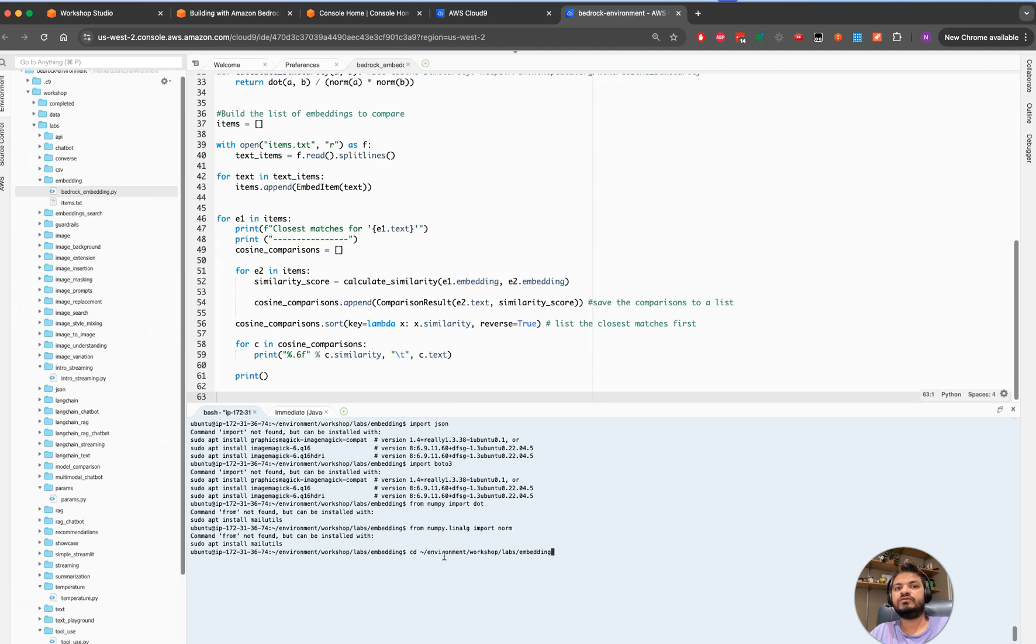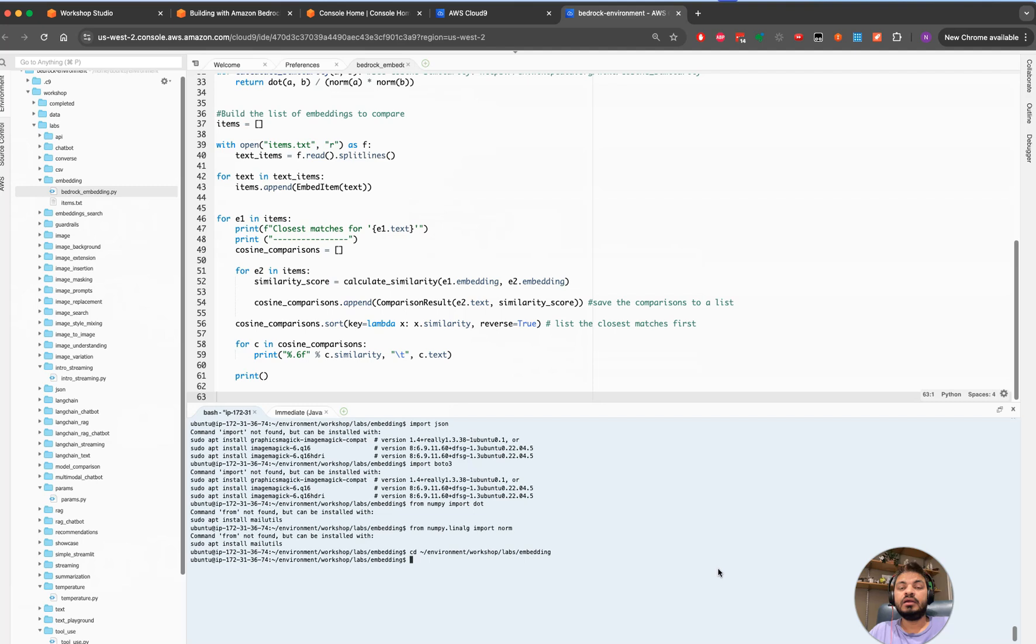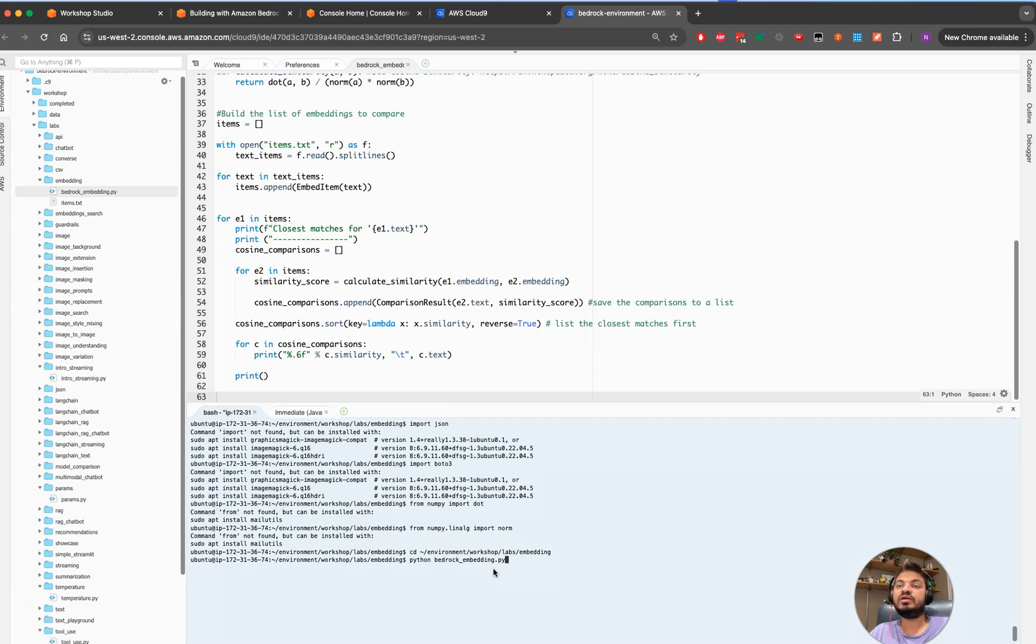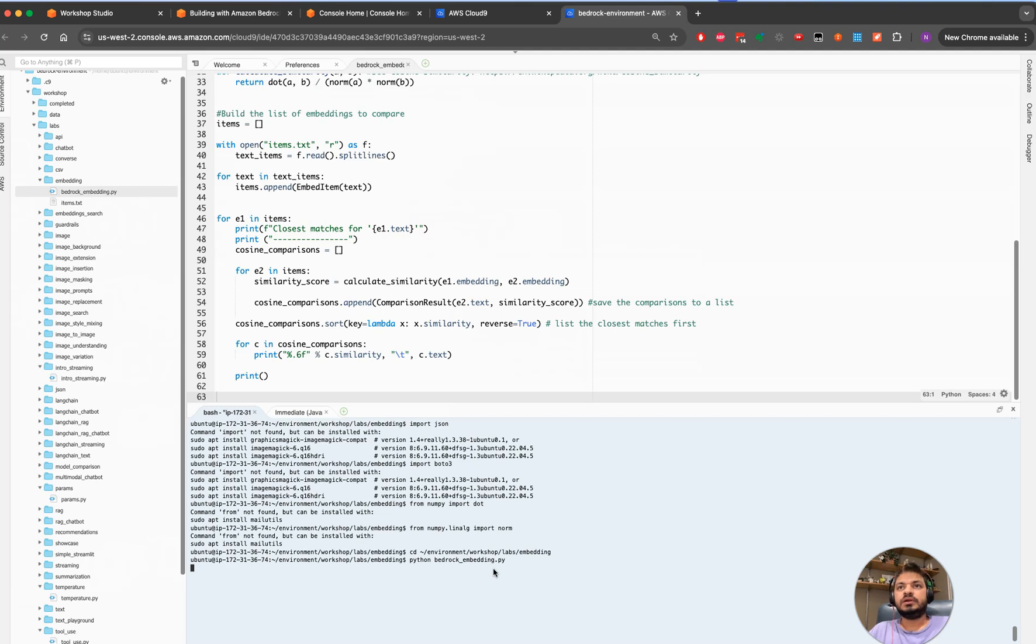Having said that, as I'm mentioning again, this is part of working with Amazon Bedrock lab and I will be pasting the link of the lab so this way you're able to follow along and build your own sample code. This is just an example to tell you what all capabilities, what all things are possible using Amazon Bedrock.